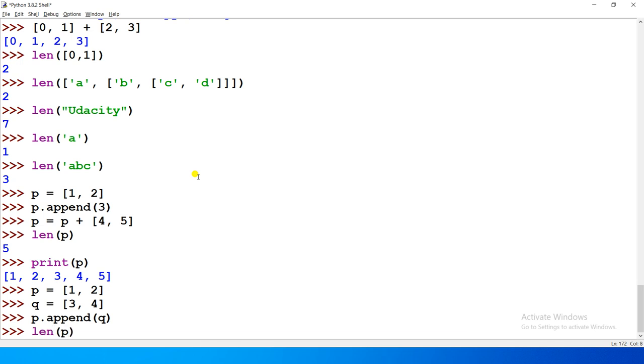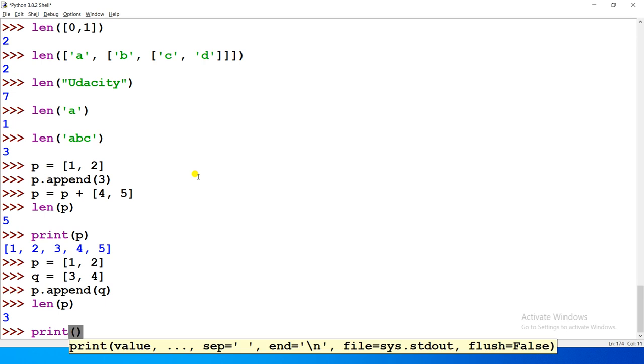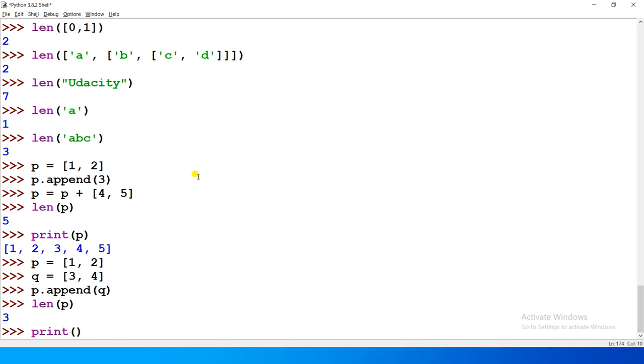I guess you would have guessed it right, that it will give us 3, right? And if we print and see P, then it is giving us these three elements.